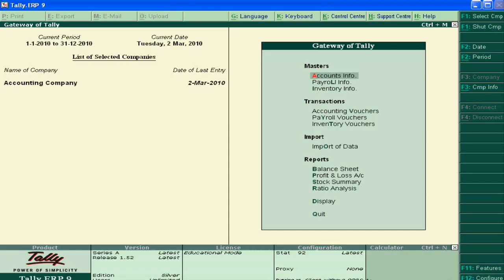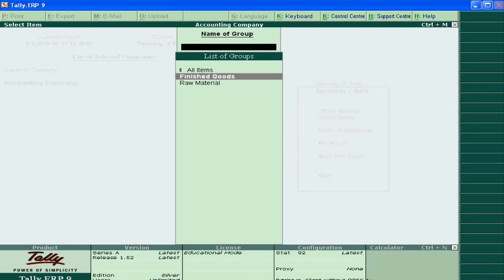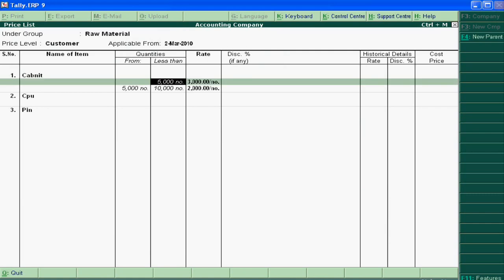We will learn how to change the price list. Just go to Invent Info and go to Price List. Suppose the raw material price list is 3000, but today we are seeing prices increment, so we increase it.